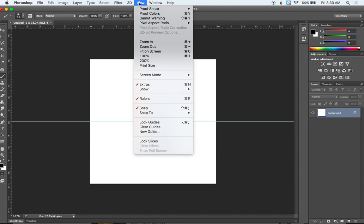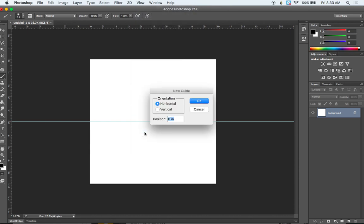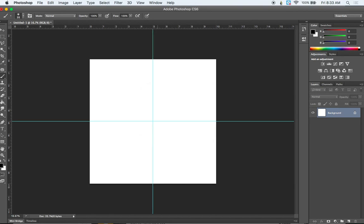And then I need to do that vertically too. So View, New Guide. Now I click on Vertical. Type in 50%. Hit OK. So now I've divided this document into four smaller squares evenly here.